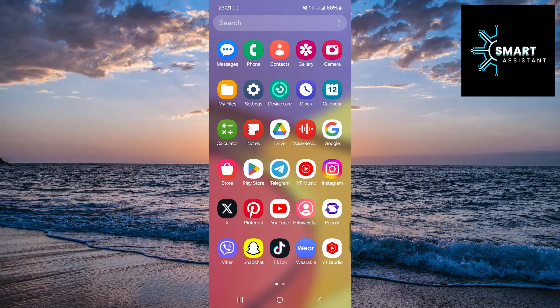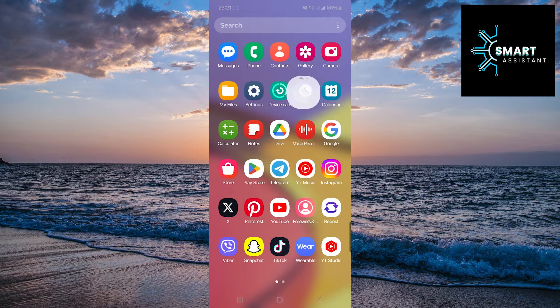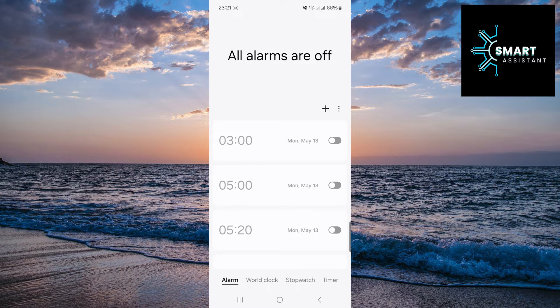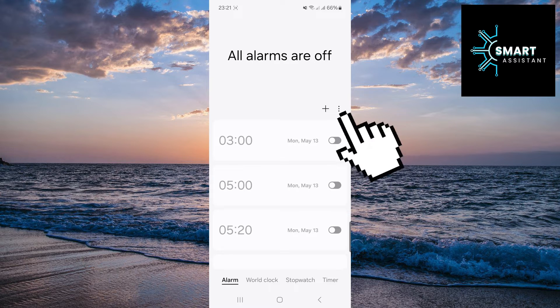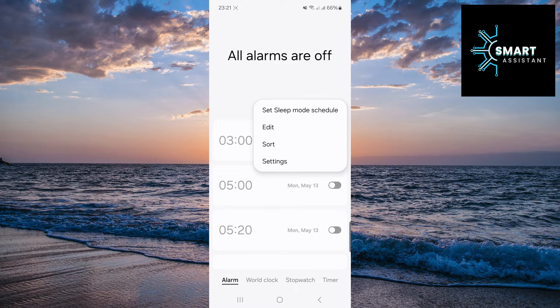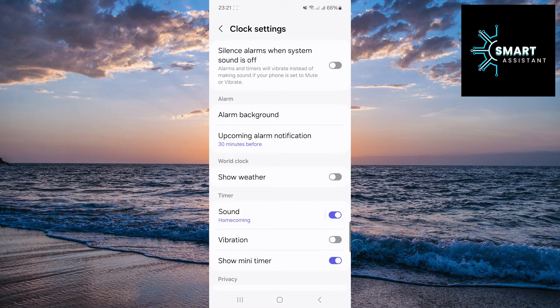First, open the Clock app. Then, tap the three dots, and then tap Settings. Once in the Settings, in the Alarm section, tap on the Alarm Background option.